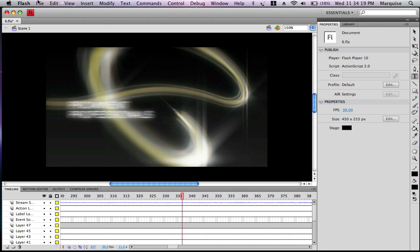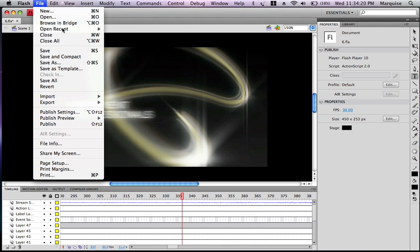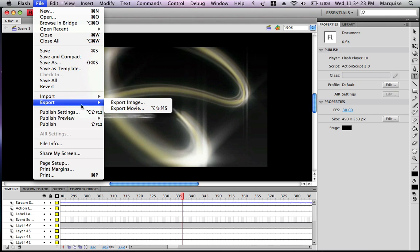To export, go to File, go down to Export, click on Export Movie.